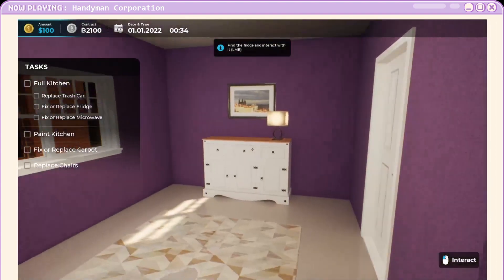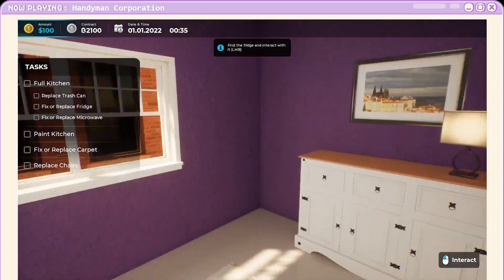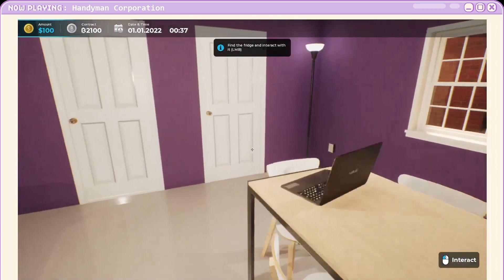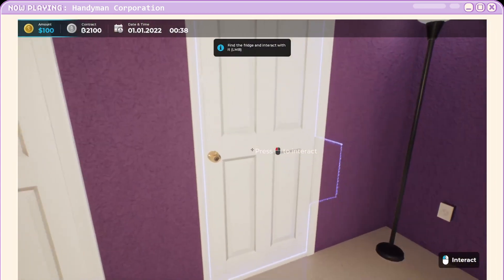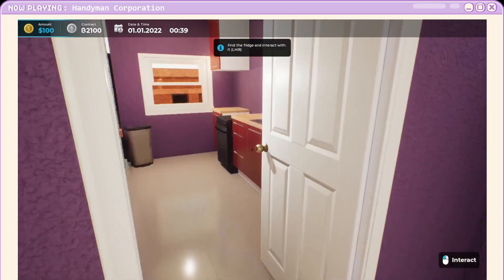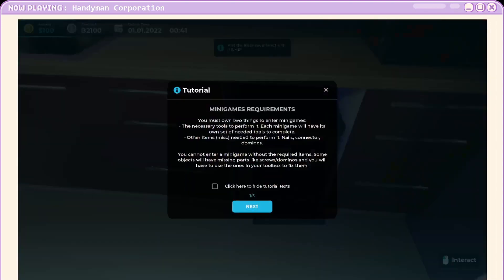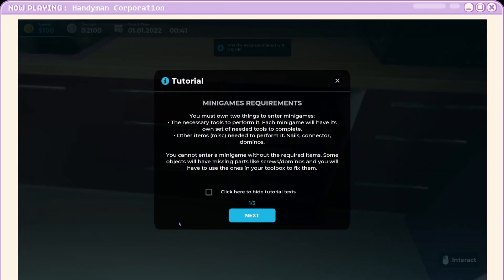Okay, full kitchen. Find the fridge and interact. It's a glower. I can see it. This little thing. Minigame. Oh, this is cute. You must own two things to enter minigames. Necessary tools. Oh, I see.